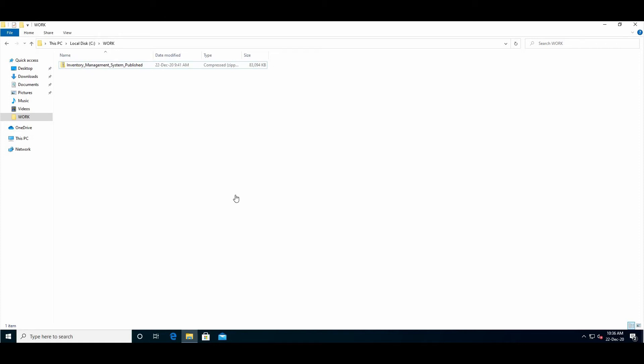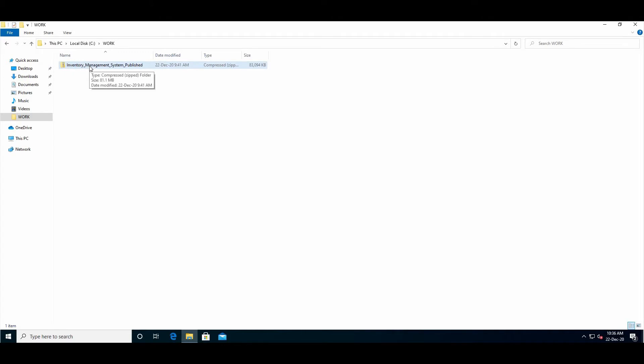Hi friends, in this video I will show you how to download and set up the inventory management system on your laptop or desktop computer offline. I already downloaded this zip file from the description - you can find the link in the description. So first we will extract it.